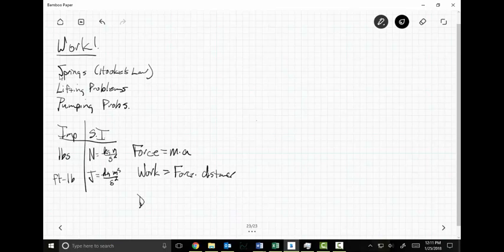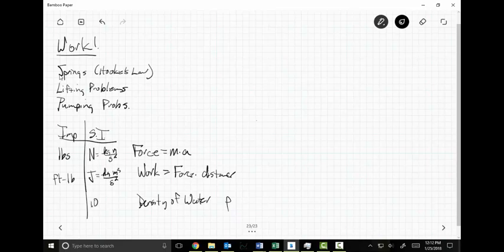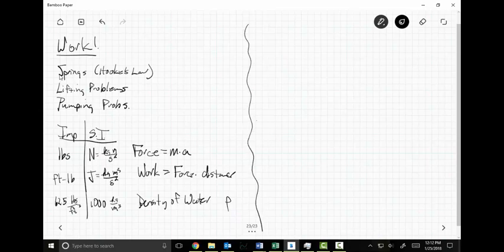Another thing you'll want to know is the density of water. Densities in science are denoted by a lowercase rho. The density of water in SI is 1000 kilograms per cubic meter, and in Imperial it's 62.5 pounds per cubic foot. That gives us all the information to start with.